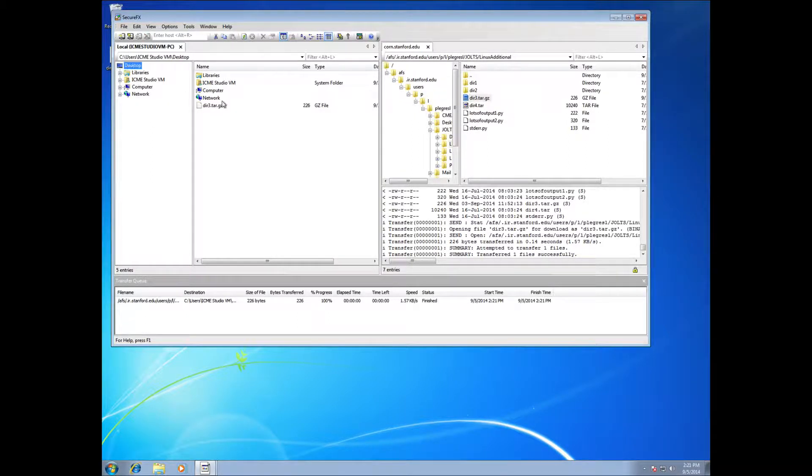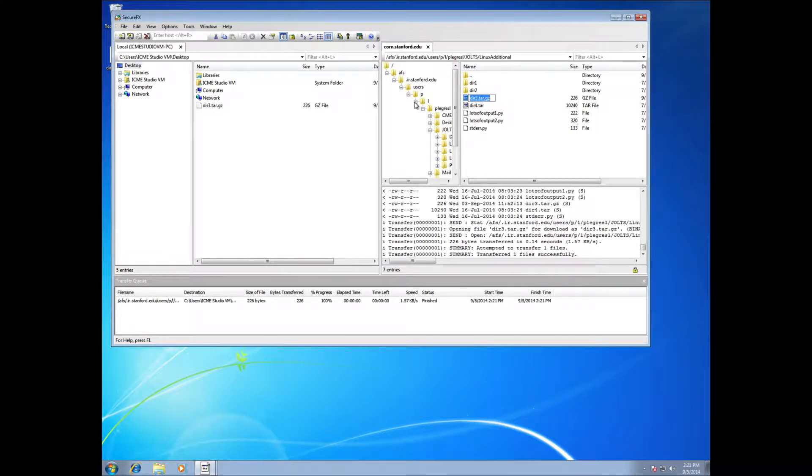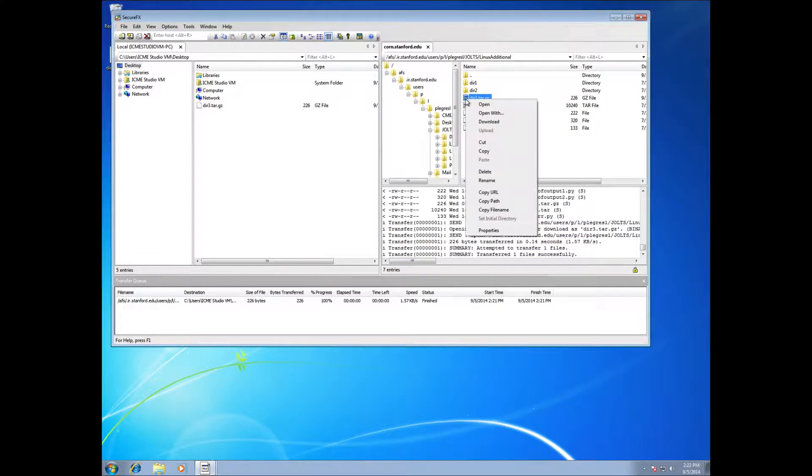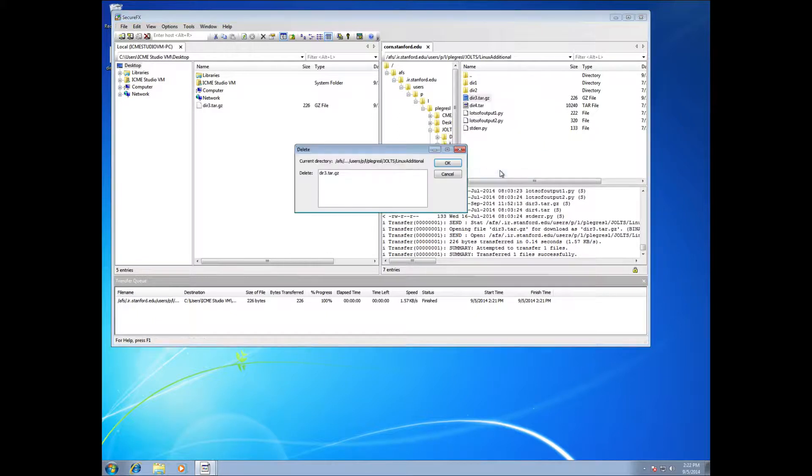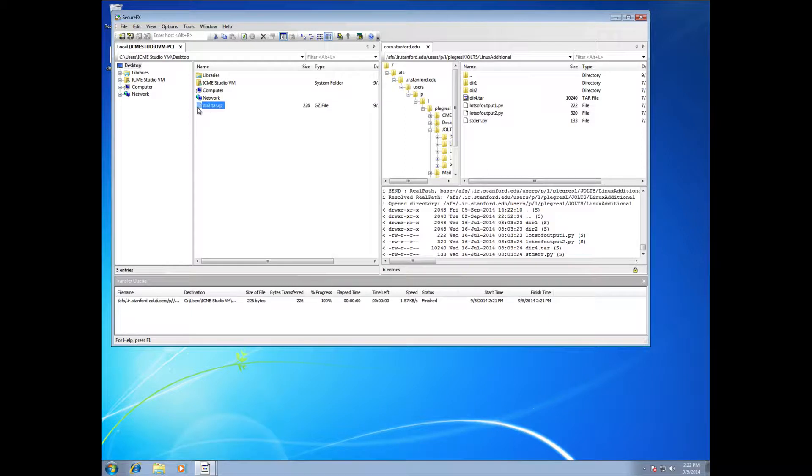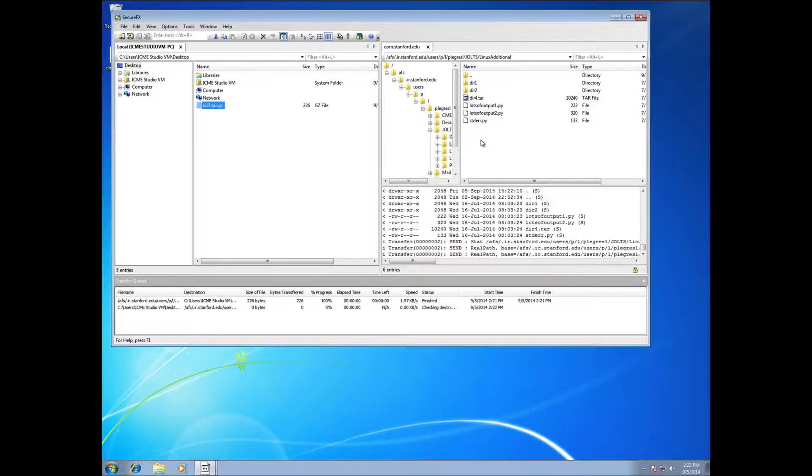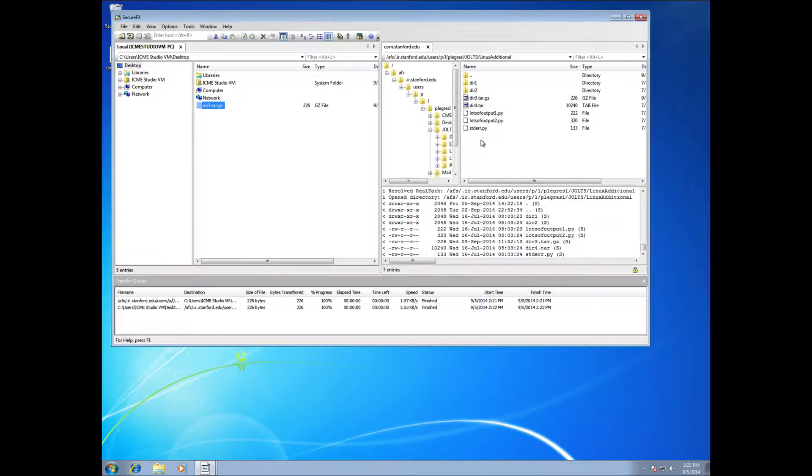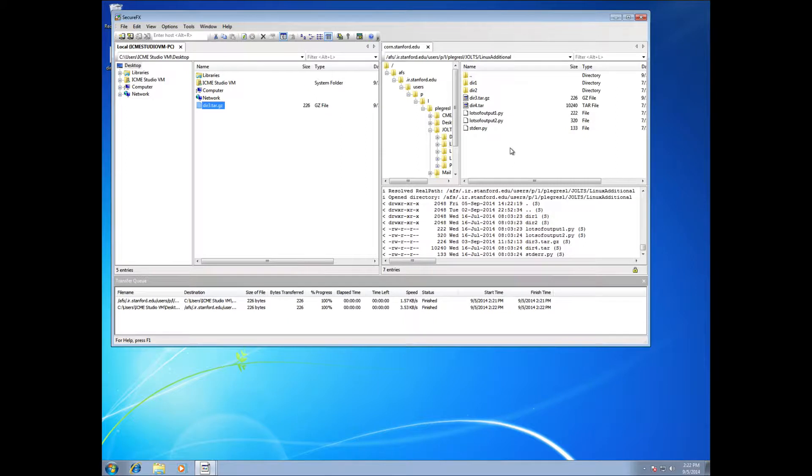And then I now have that file transferred over here and I can manage my various files. Maybe I decided I wanted to delete this, so you can delete files from here as well. And then, obviously, if you want to transfer files from your computer over to the Korn machine, you just drag it from your machine over to Korn and it'll transparently transfer things in the background.